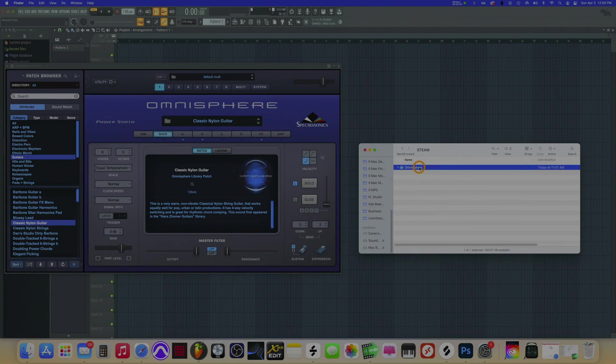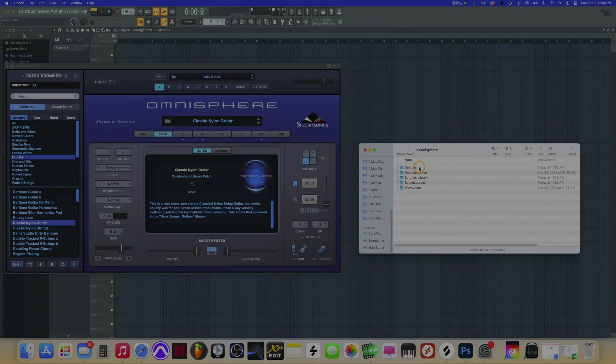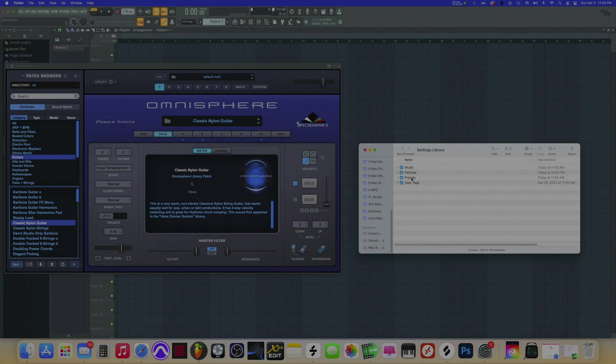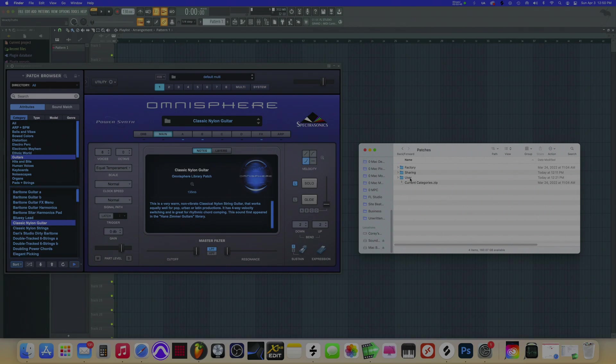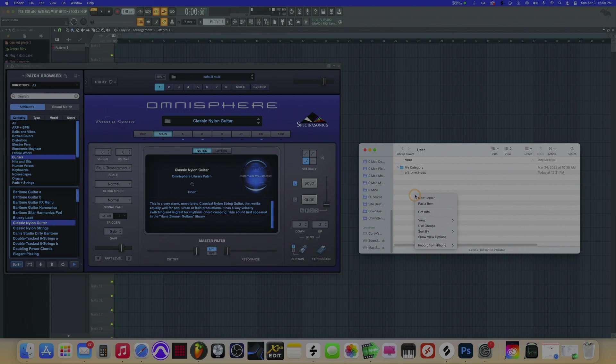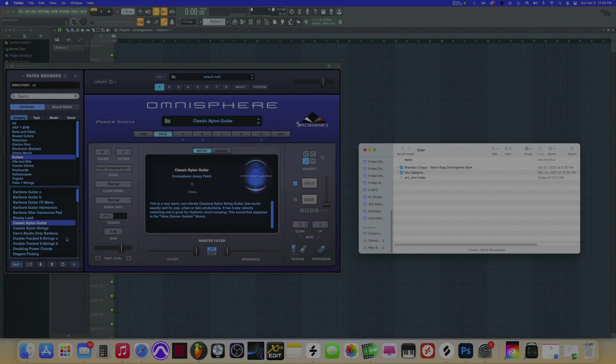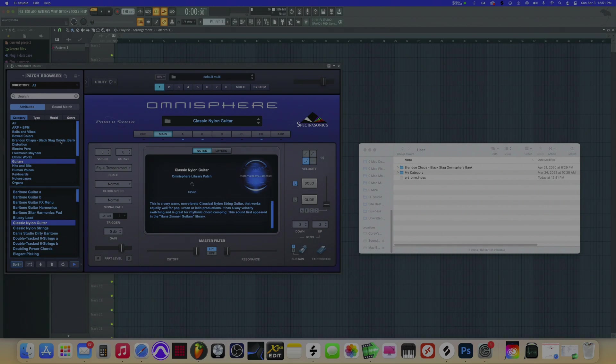So click Omnisphere, go down to Settings Library, then go down to Patches. You want to go to this folder that says User. This is the folder you want to put it in. When I paste it here, bam. Once you do that, go to Omnisphere, click this down here to load it up, and then it shows up here. So on Big Sur, that is how you install your packs and sound banks.